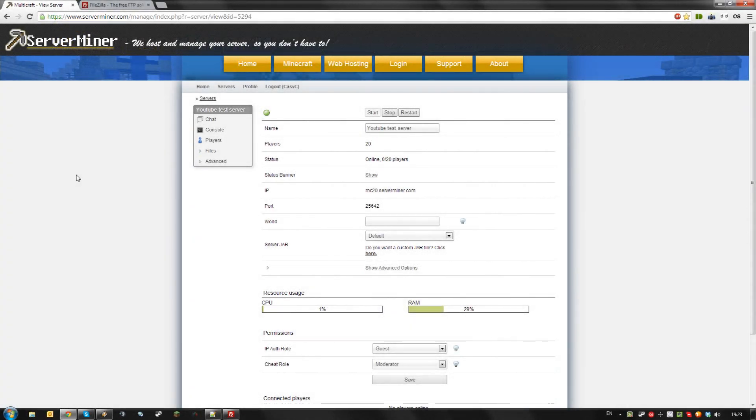Hello, today I'm going to show you how to access your server's FTP to upload or download files and install plugins.